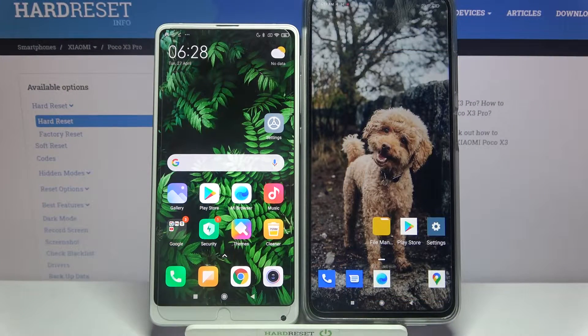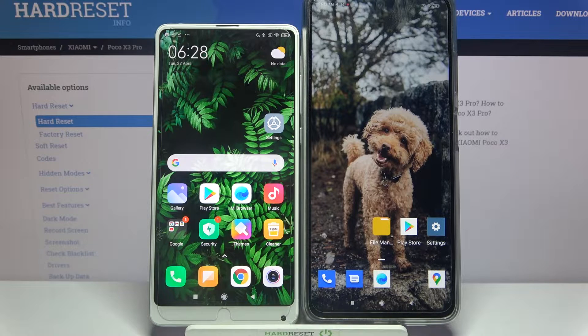Hi! Today I would like to show you how you can transfer files from a Xiaomi device to a Xiaomi Poco X3 Pro.